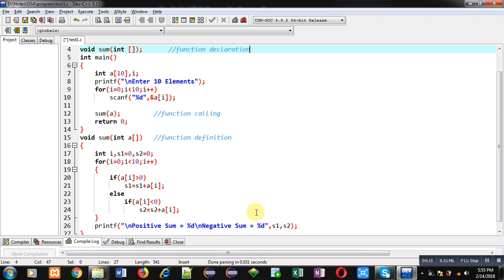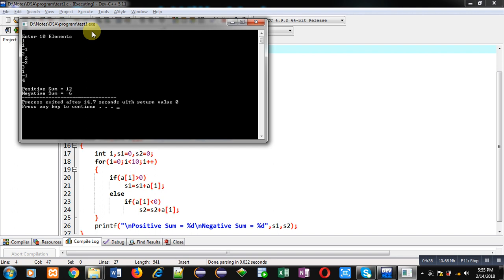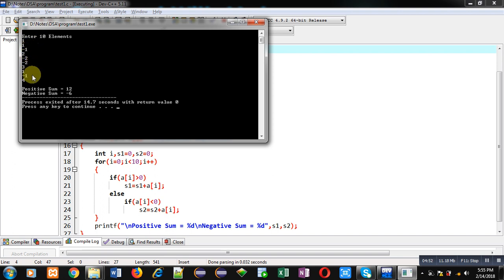Now I am executing this code. It is asking for 10 numbers, so I am entering 10 different values — some positive and some negative. You can see 6 positive values: 1, 1, 2, 2, 4, and others totaling a positive sum of 12. And 4 negative values: minus 1, minus 2, minus 2, minus 1, which add up to minus 6. This way we are successfully calculating positive and negative sums separately.